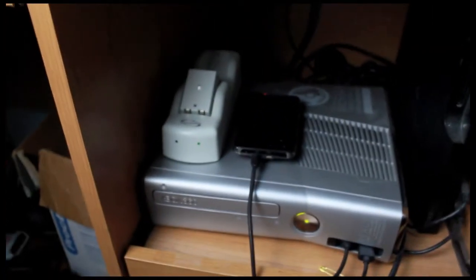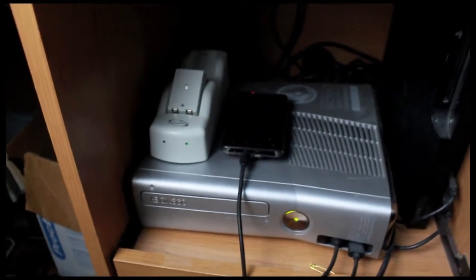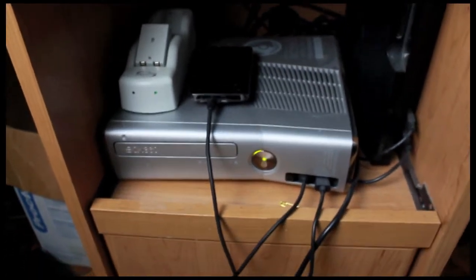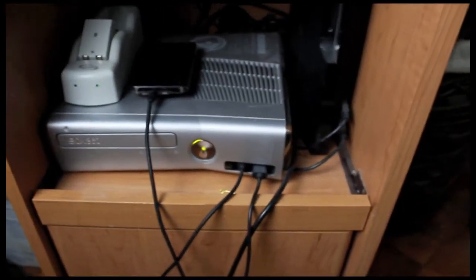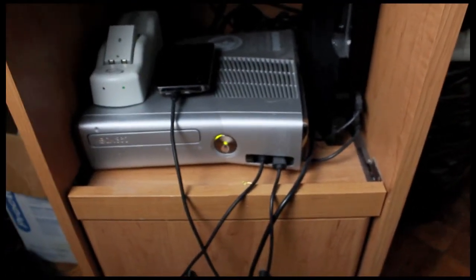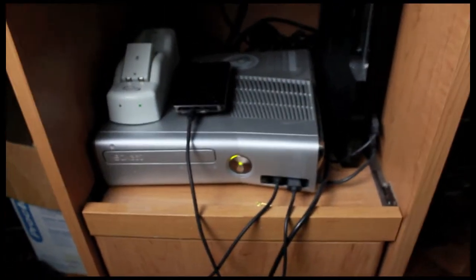This is my charger for my Xbox controller, my cell phone, which I charge there, and also my wireless headset.